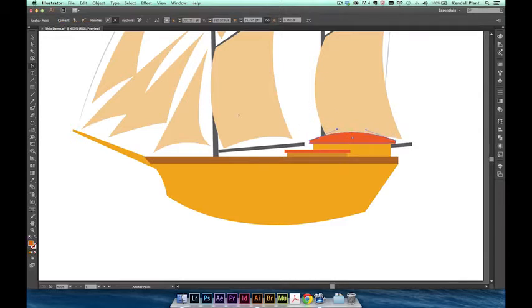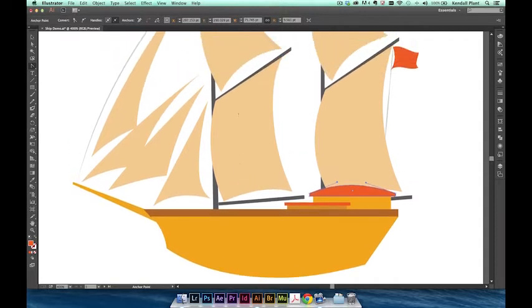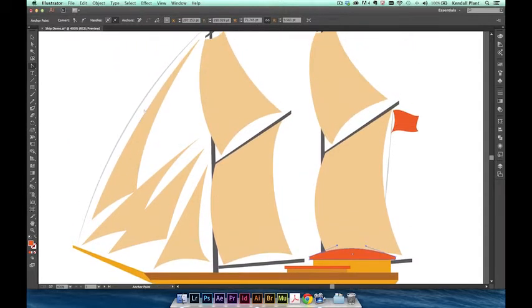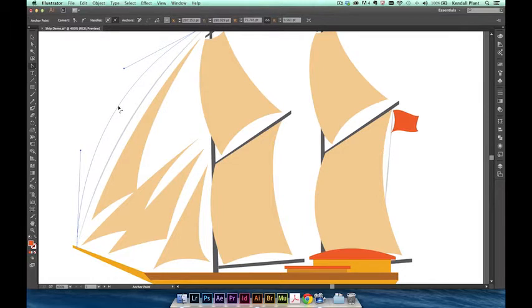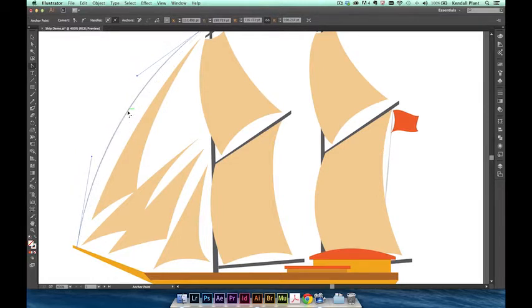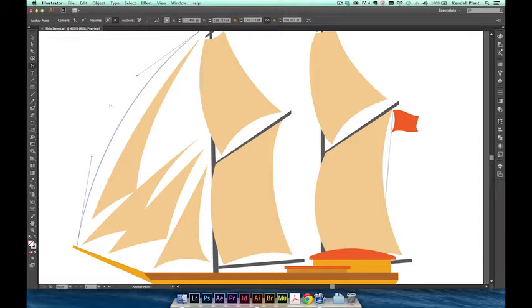You can also use the path segment reshape to adjust existing curves. Simply hover over a curved path like the bow line on the ship and adjust according to your liking. Path segment reshape can also be accessed while using the pen tool by simply pressing the alt or option key. You can also reshape curved segments with the direct selection tool.